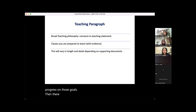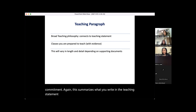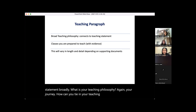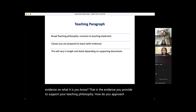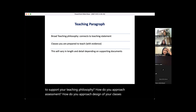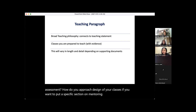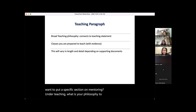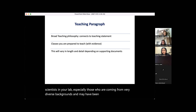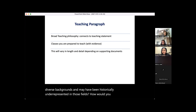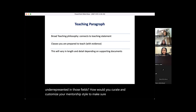There'll be a paragraph summarizing your teaching commitment — your teaching philosophy, how your teaching experience provides evidence for that philosophy, how you approach assessment and class design. If you want a specific section on mentoring, address your philosophy for mentoring scientists in your lab, especially those from historically underrepresented backgrounds, and how you would customize your mentorship style to ensure everyone is learning and making progress.